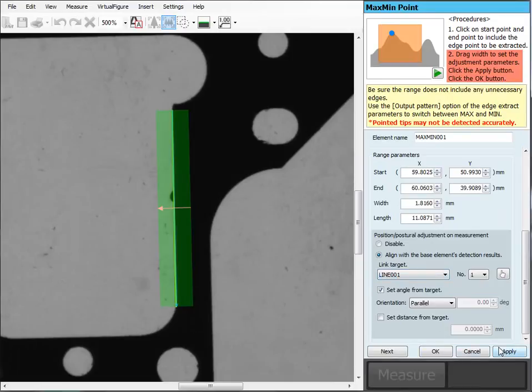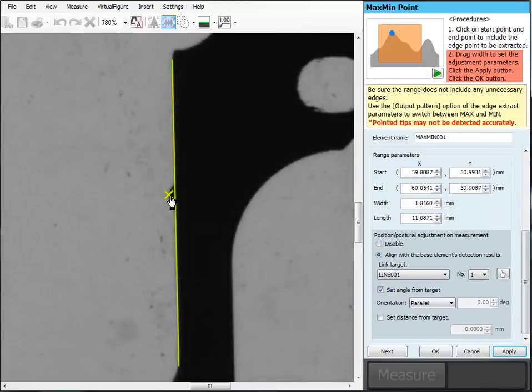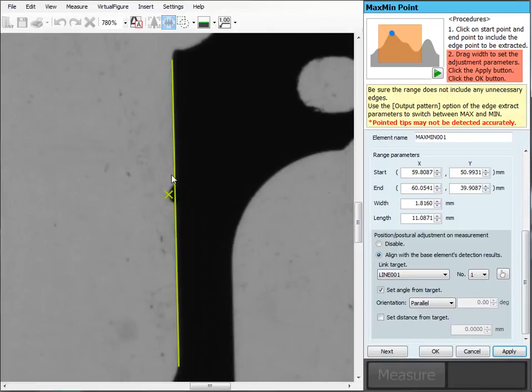From here we hit apply. So it's going to go in; it'll automatically drop a point in right at that largest burr portion. And effectively what we've told it is, I want to find the largest portion of material off of this line. So wherever we are from that line.